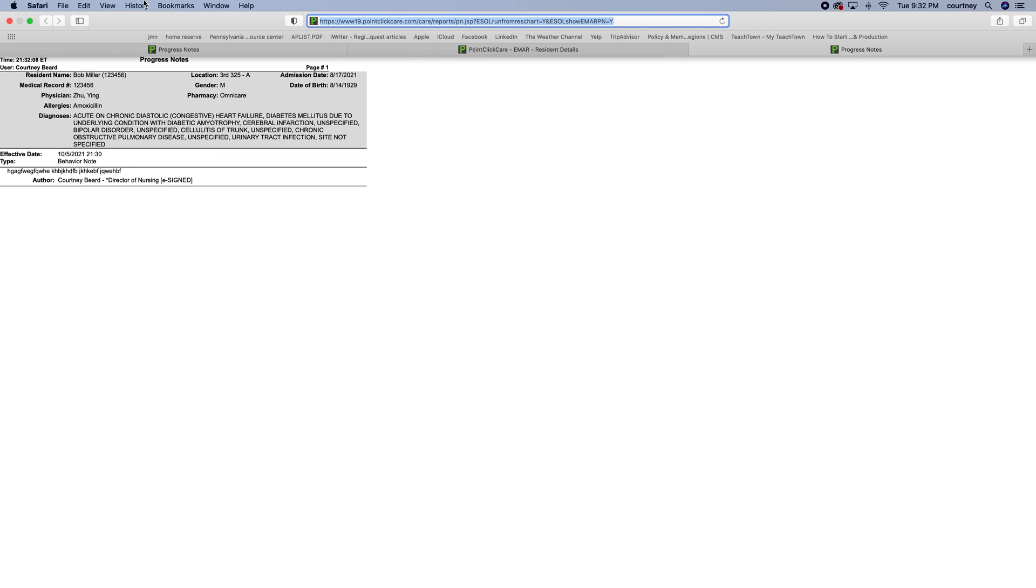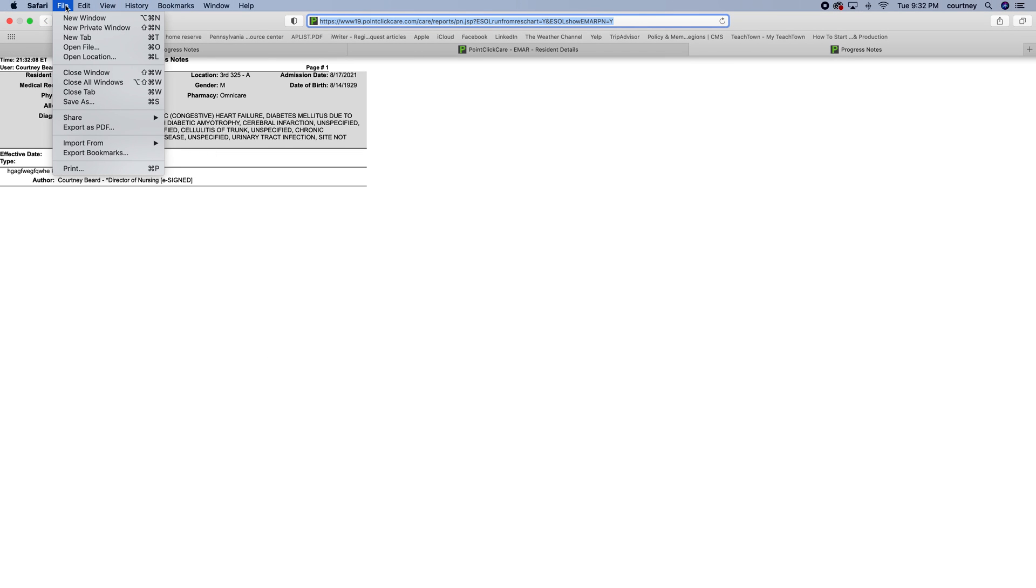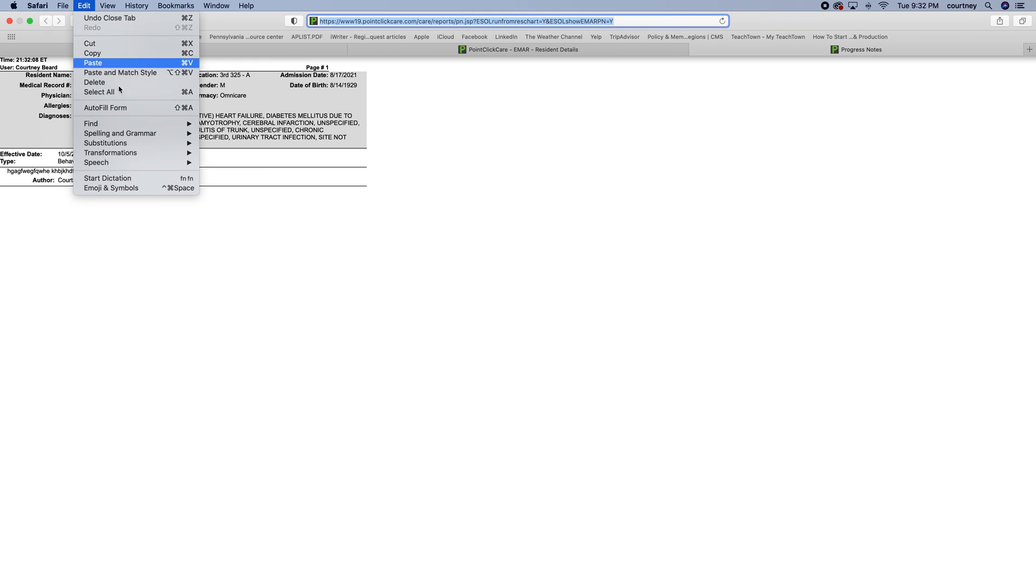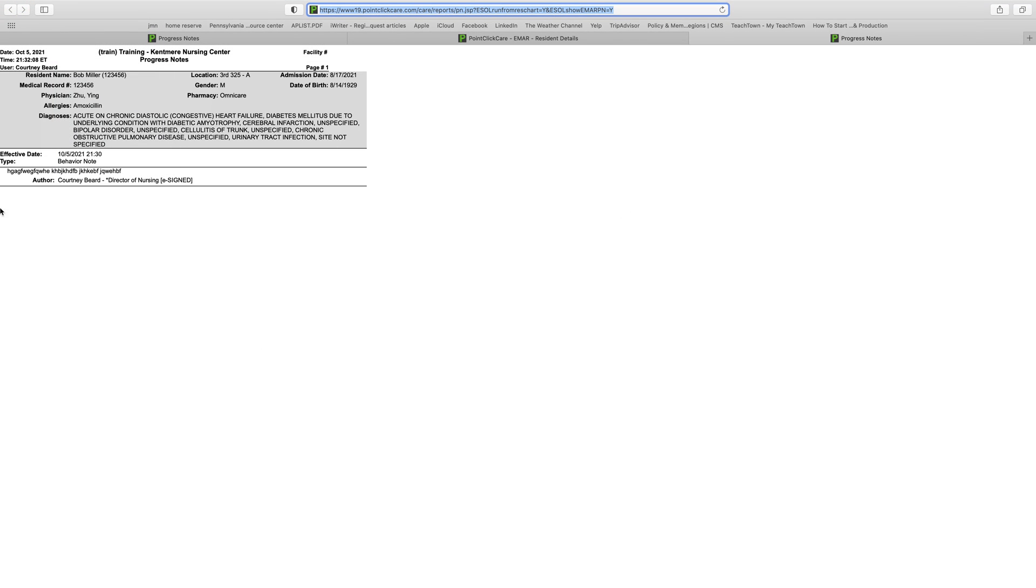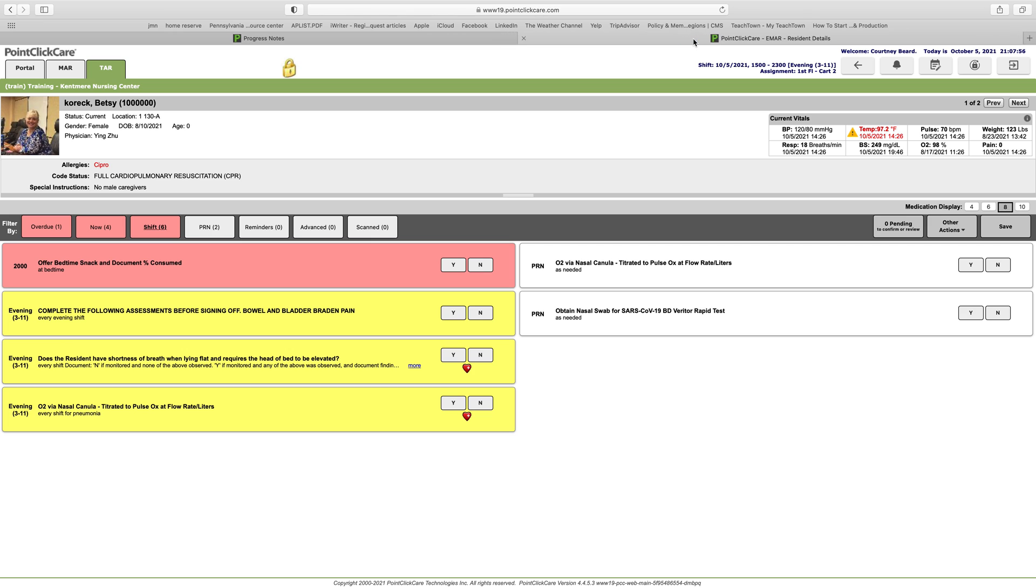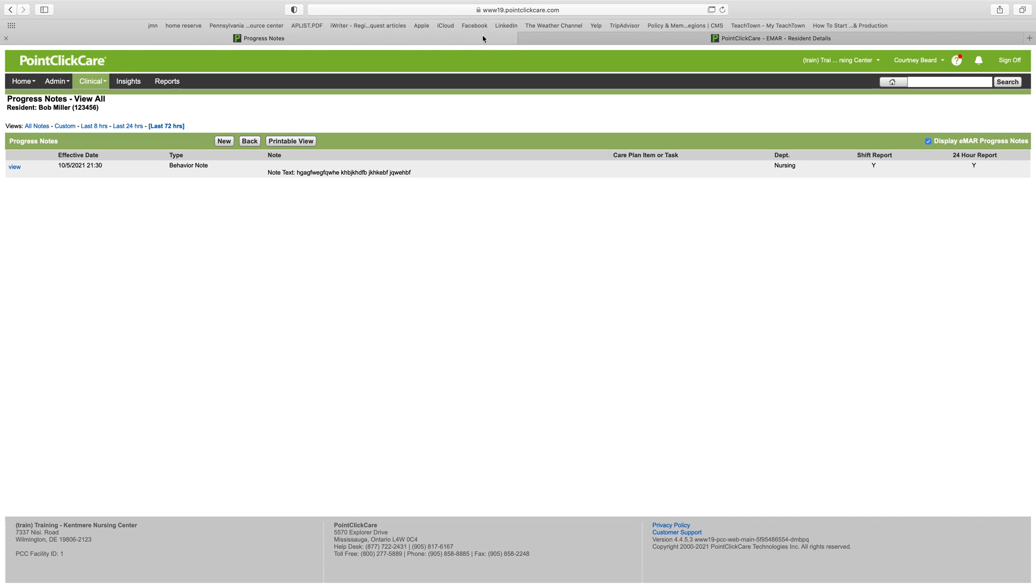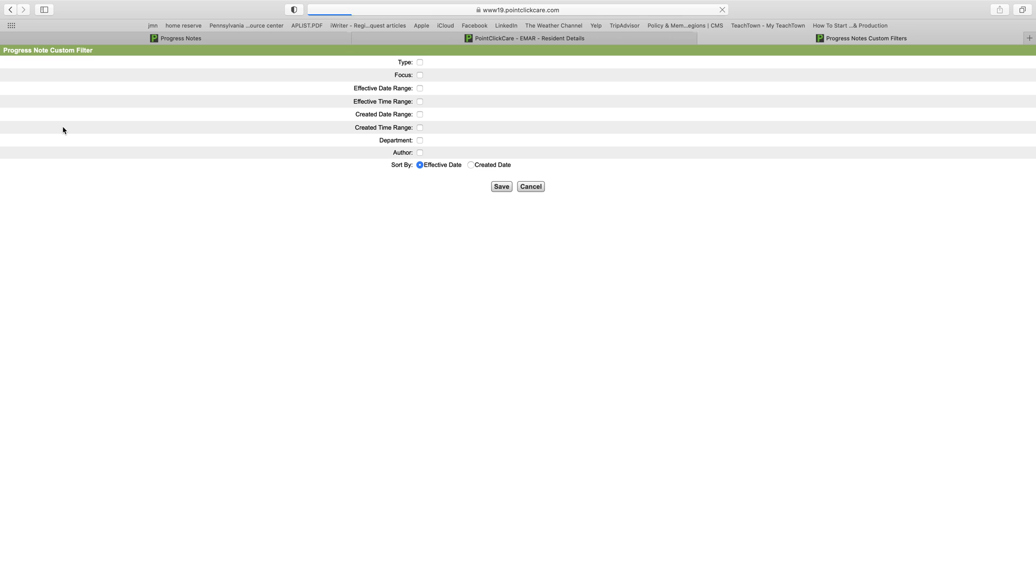You will have to print it from your computer or your internet bar—file and print. There's nothing on this screen to print it itself. You can also customize it, so if you click custom...